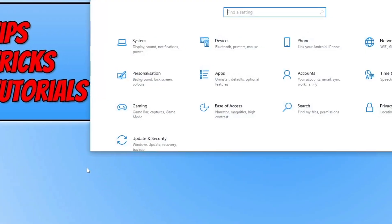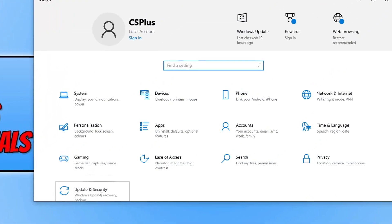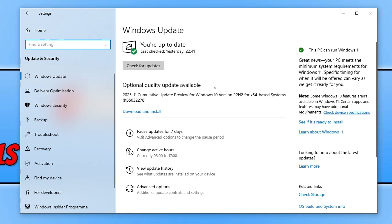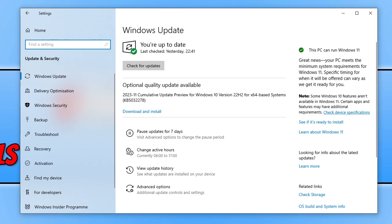Go to Settings, go to Updates and Security, and just ensure you've got the latest updates installed for Windows. As you can see, I've got an optional quality update available, so I'd need to download and install that.